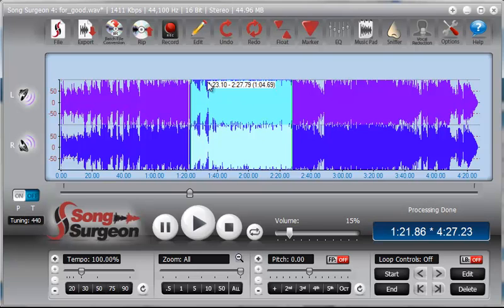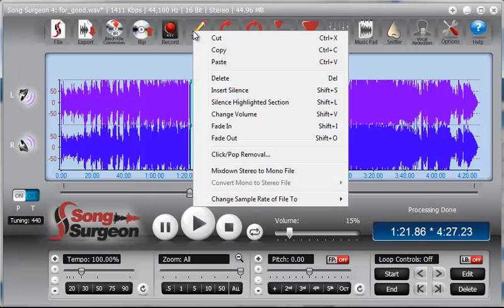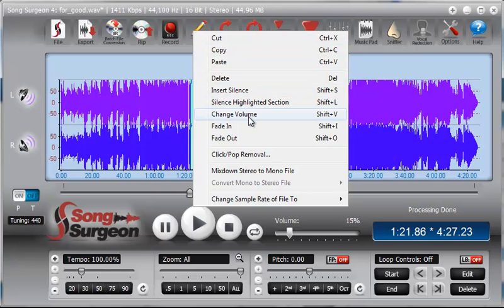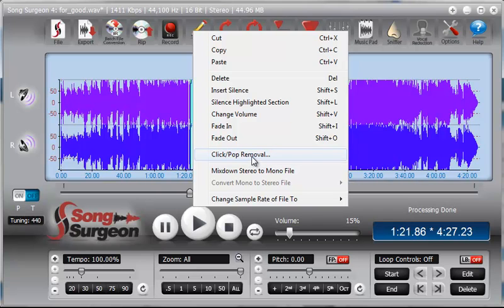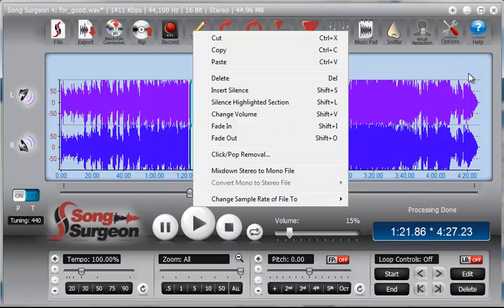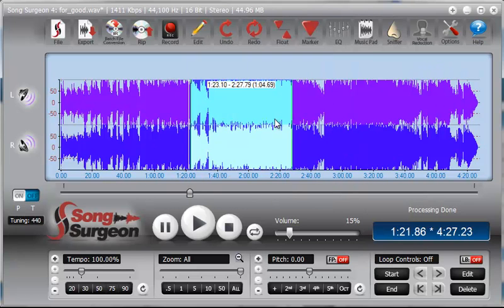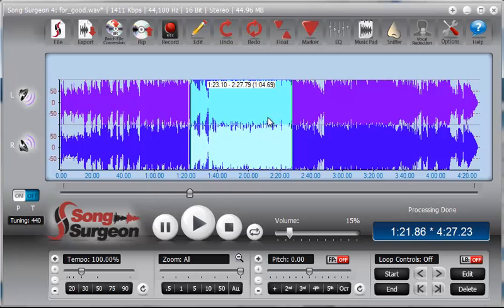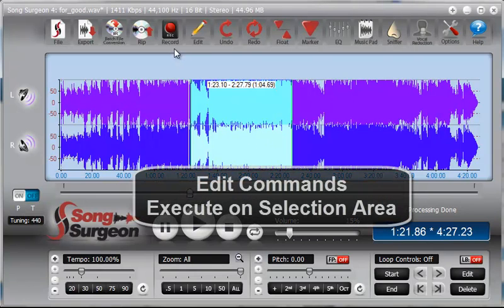So once you have a selection area made, then that area is affected only by changes you make from the edit button. So cut, copy, paste, silence, volume change, fading in and out, click or pop removal, mix down, change of the sampling rate. All these things are executed on this area that has been selected. And that is the only things that will be made as changes to the selection area are these changes that you find in the edit button.